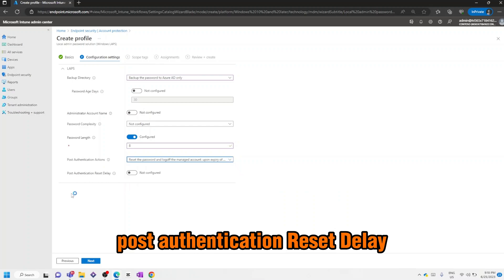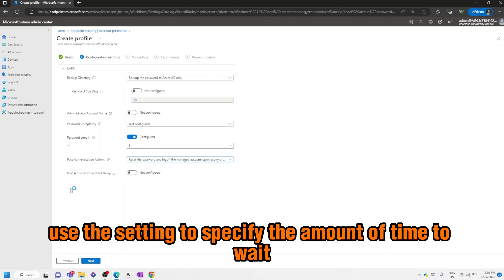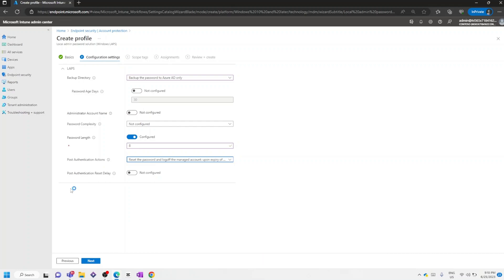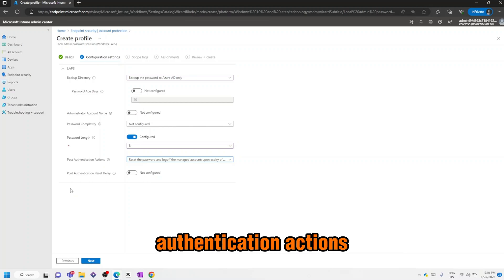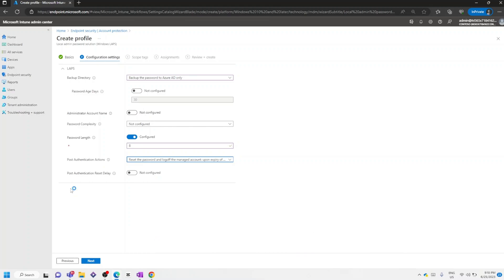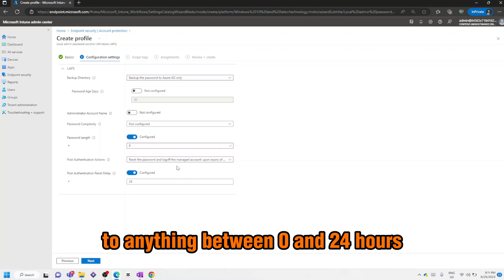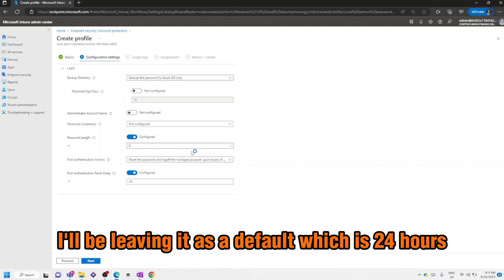Post Authentication Reset Delay - use this setting to specify the amount of time to wait after an authentication request before executing the specified post authentication actions. You can set the post authentication reset delay to anything between 0 and 24 hours. I'll be leaving it as the default, which is 24 hours.